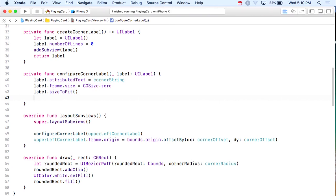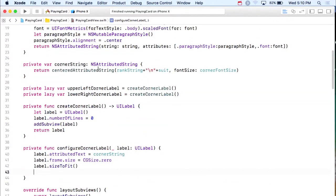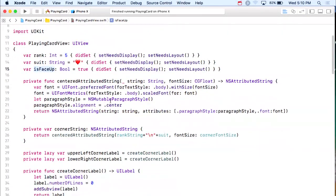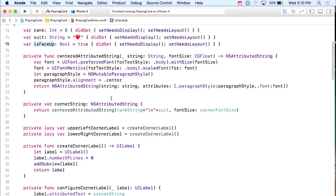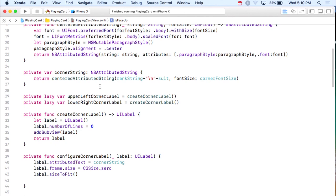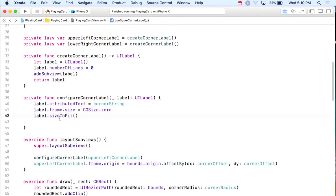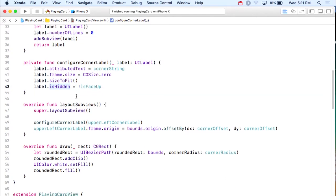The other thing to handle is face-down cards. If the card is not face up, we don't want the corners visible. So in configureCornerLabel, I set label.isHidden = !isFaceUp. Using isHidden keeps the label in the subviews list and in position, it just hides it. When the card is face down we'll draw the back instead. This is a good example of using isHidden.